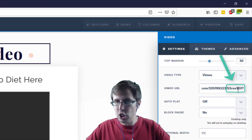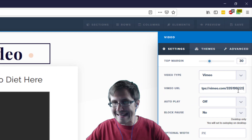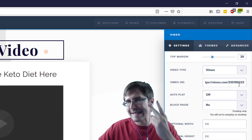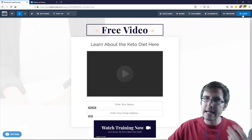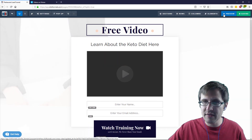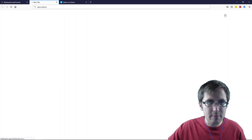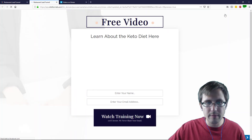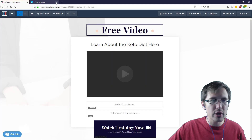It's very simple. Just delete this part at the end right after the second slash — just delete that. Now hit save and hit preview. And that's it — the video works.